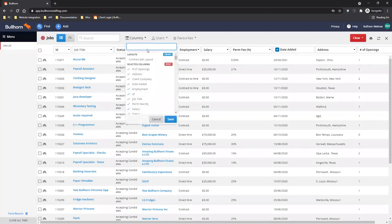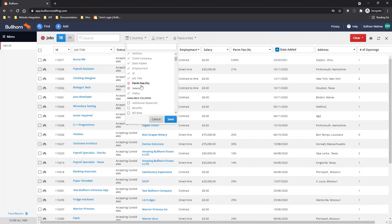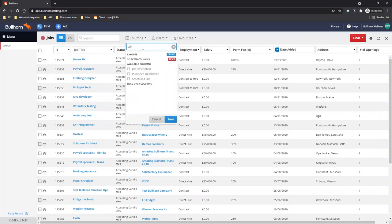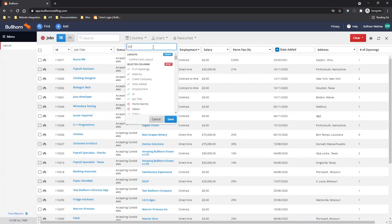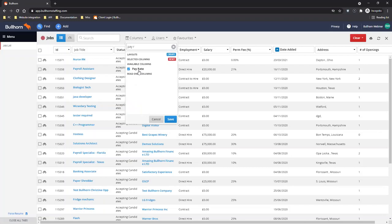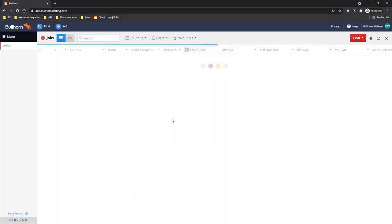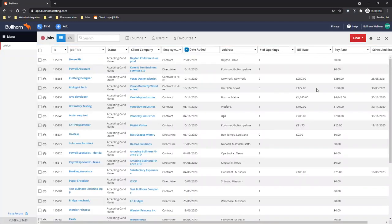To do that, I'll click columns at the top and under selected columns I'm going to start by removing the ones I don't want — perm fee and salary. To add additional information you can either scroll through the available fields or search for them. For my contract positions I want to see scheduled end date, bill rate, and pay rate, so I'll find those and add them in. Once I hit save it will add those columns to the view and remove the ones I unselected.